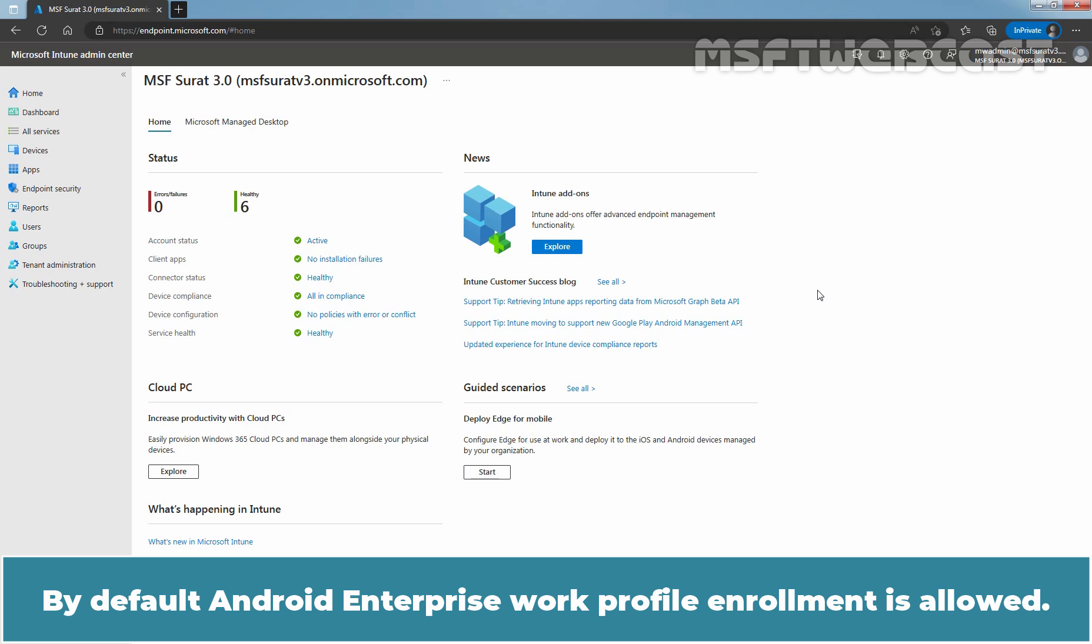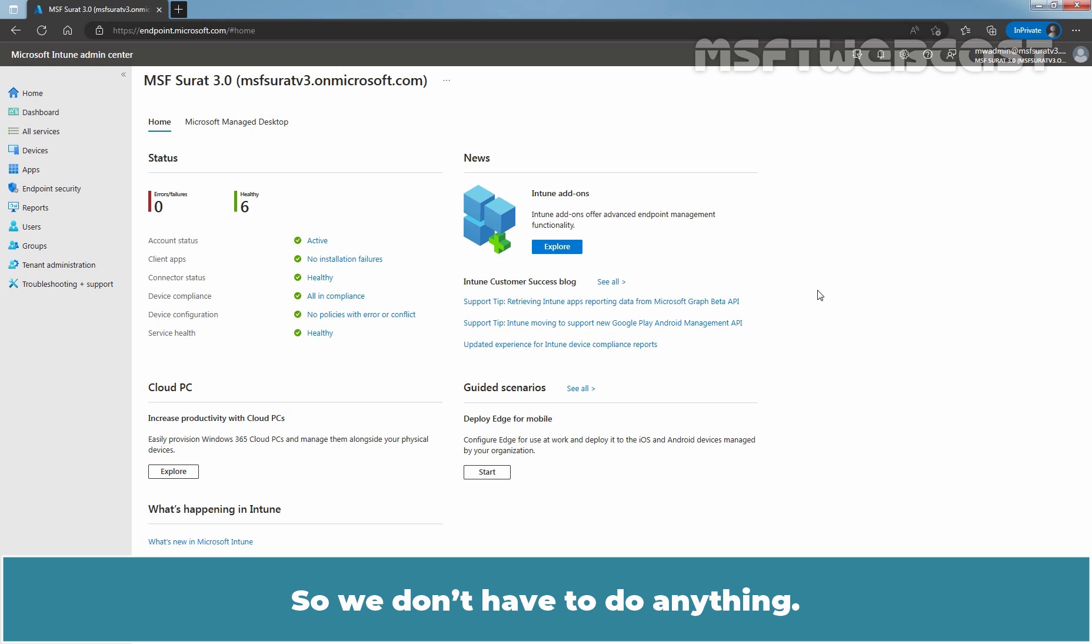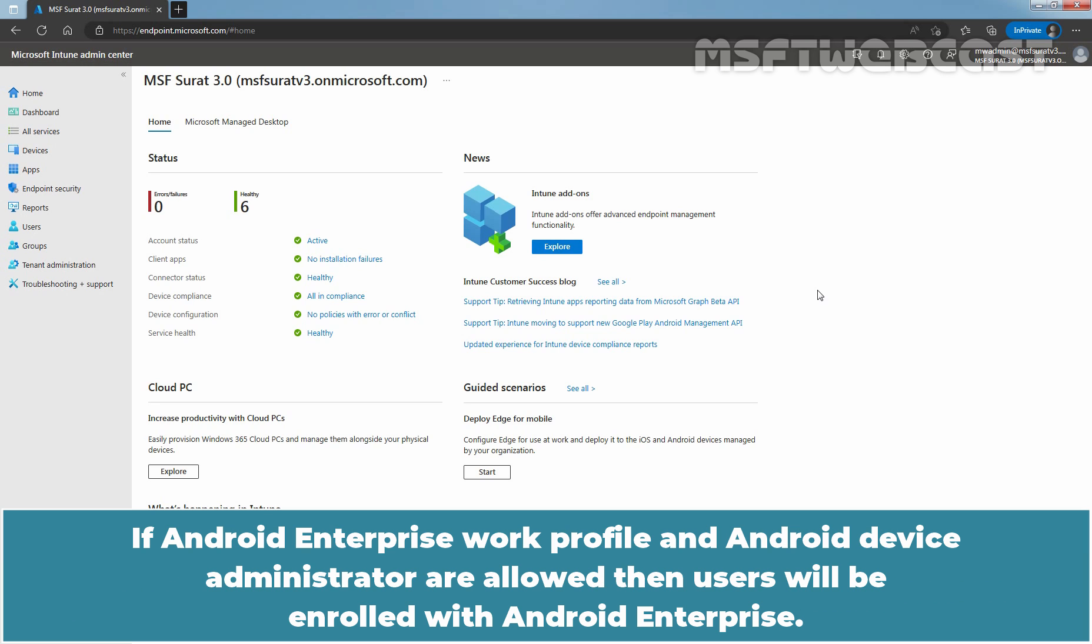By default, Android Enterprise Work Profile enrollment is allowed, so we don't have to do anything. If Android Enterprise Work Profile and Android Device Administrator are both allowed, then users will be enrolled with Android Enterprise.